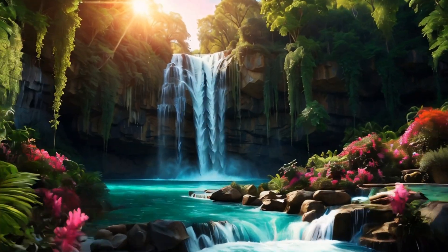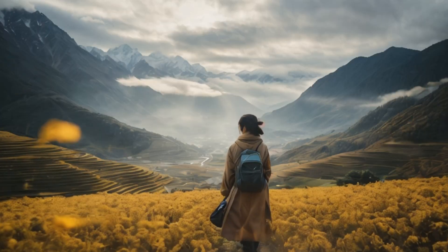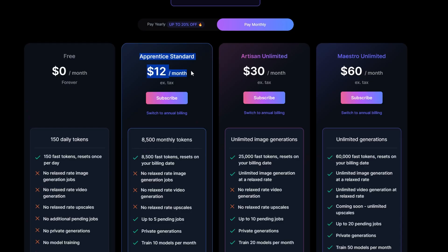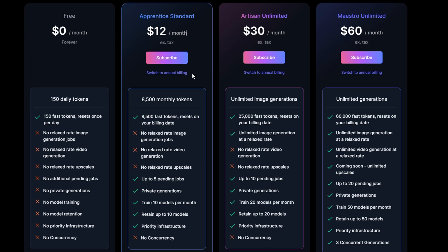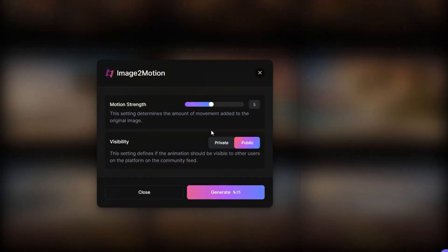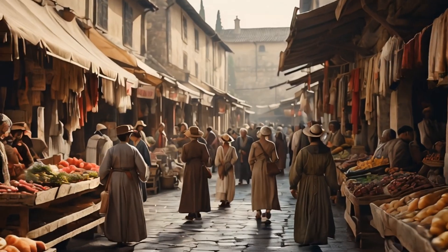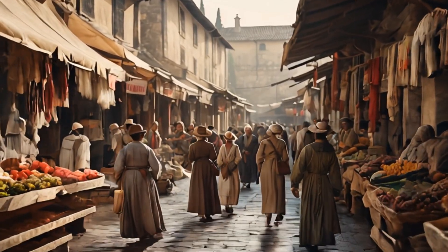Leonardo AI just released their own image motion feature, which essentially allows you to add motion to any AI-generated image, turning it into a three to four second video. In my recent live stream I upgraded my Leonardo subscription to the apprentice plan and gave it a fair test. In this video I'm going to show you a step-by-step on how to use this tool, show you some images I generated within one hour of testing, and then tell you what I like and dislike about the overall application.